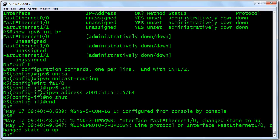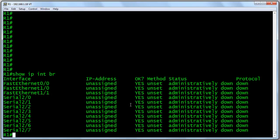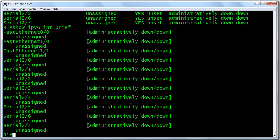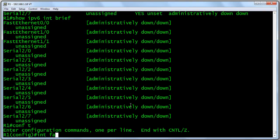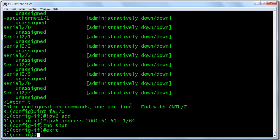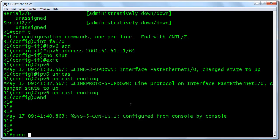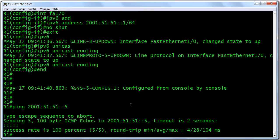We'll end and go over to the R1 device to configure that side of the circuit. Once again, our tests — 'show IP interface brief': nothing there. 'Show IPv6 interface brief': nothing there. Let's go into the FastEthernet 1/0 interface. IPv6 address is 2001:51:51::1/64. We will 'no shut' this interface, and we'll also enable 'IPv6 unicast routing.' Now we should be able to do our ping test — 'ping 2001:51:51::5' — can we ping our neighbor? And we can.